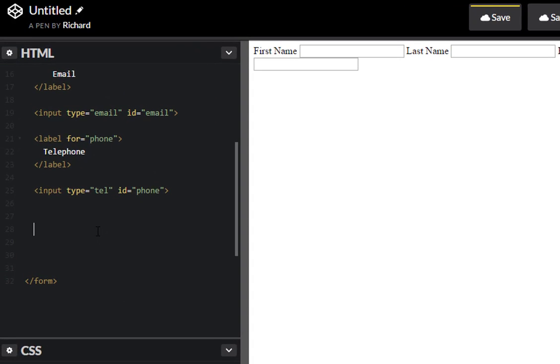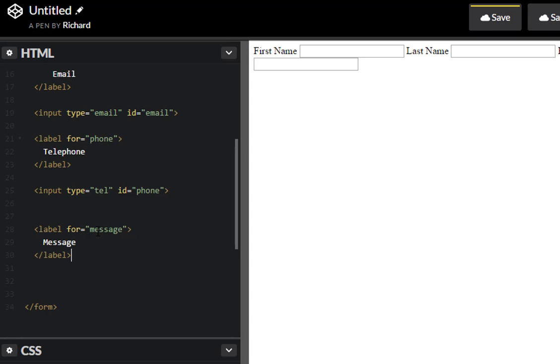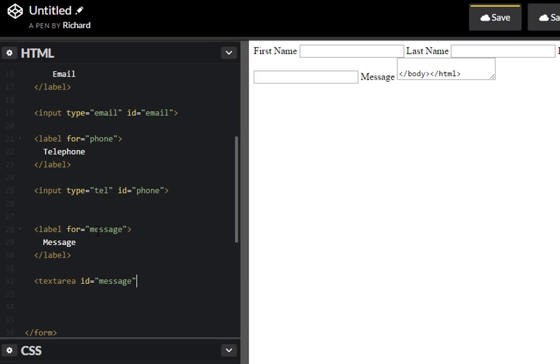And the last item I'm going to create as a label for, and we'll just create message here. Instead of input this is going to be a text area, ID message.